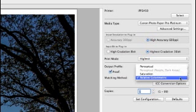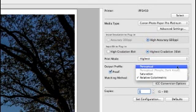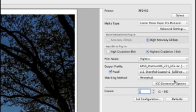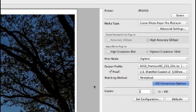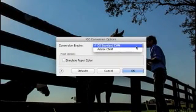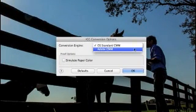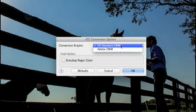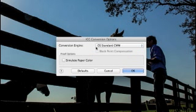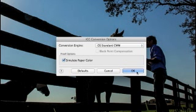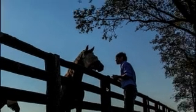The matching method for photographers will either be relative colorimetric or perceptual. And in the ICC conversion options, you can select the OS standards color management method or the Adobe CMM. The simulate paper color is best used when using the proof feature or printing on a special matte surface paper.